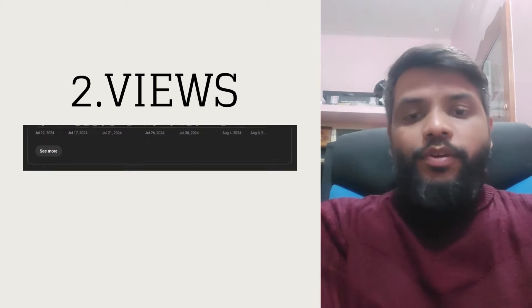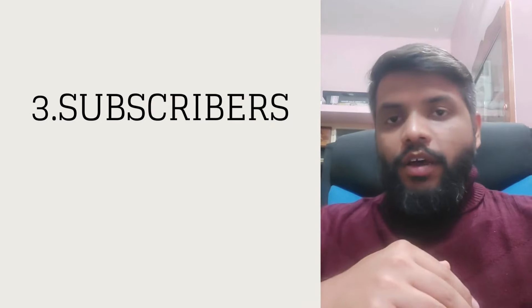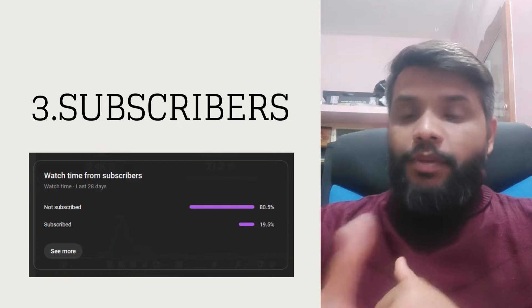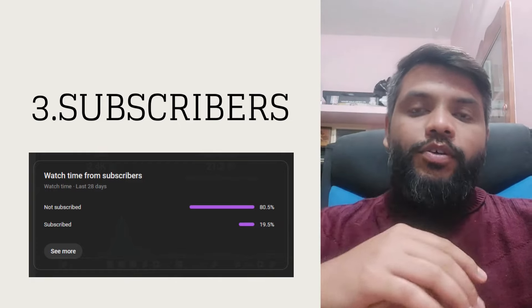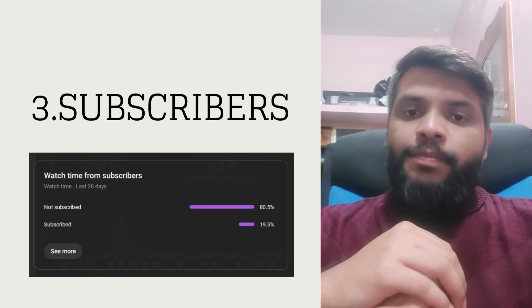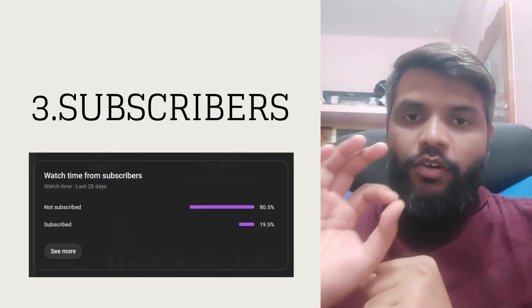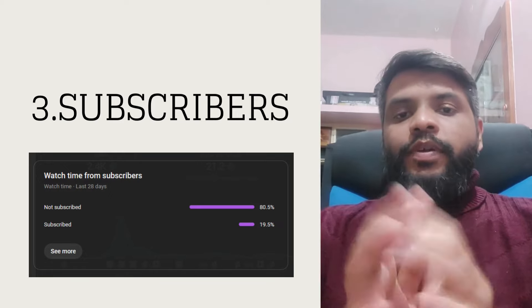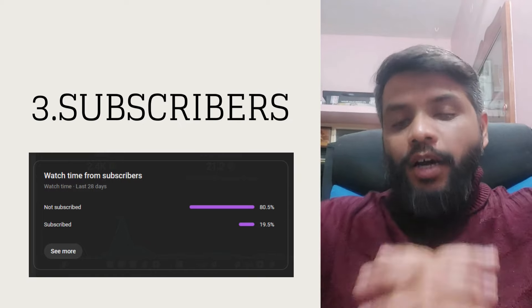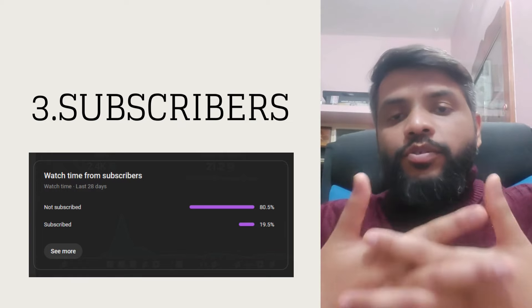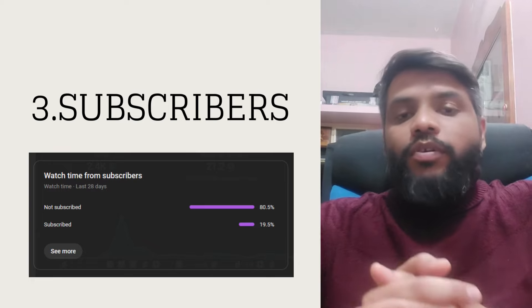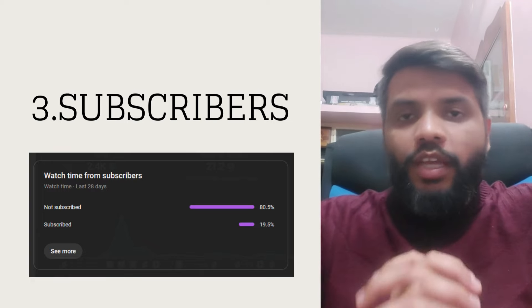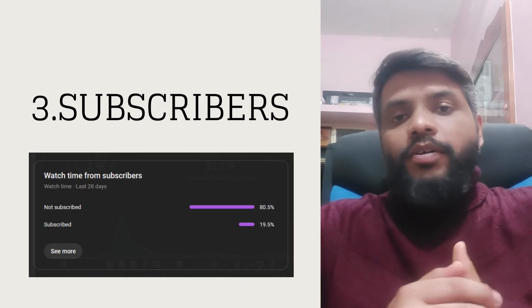The third point now to look at is subscribers. One thing that I observed while analyzing my channel is that 80% of the views that are coming for the channel is from non-subscribers. So I humbly request you all, if you choose to view the video, make sure you subscribe and do let me know what you think of the videos that I have produced, how can I improve.